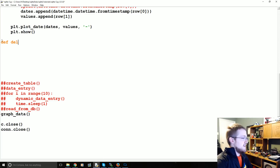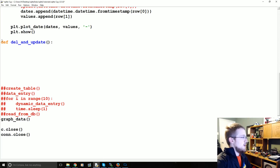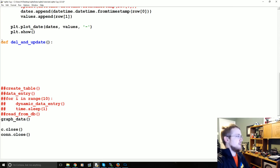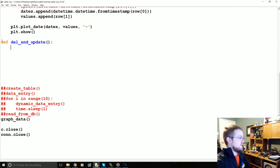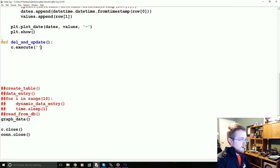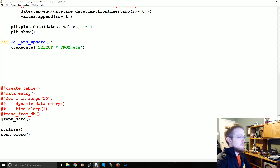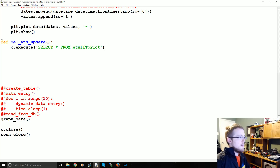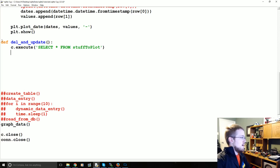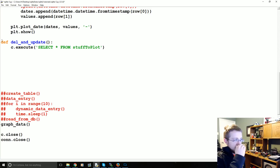Anyway, define delete and update. Here we go. First of all, let's select the data that we're working with, so we're going to say c.execute and then we're just going to do a simple SELECT * FROM stuff2plot. We haven't really covered one-liners yet.